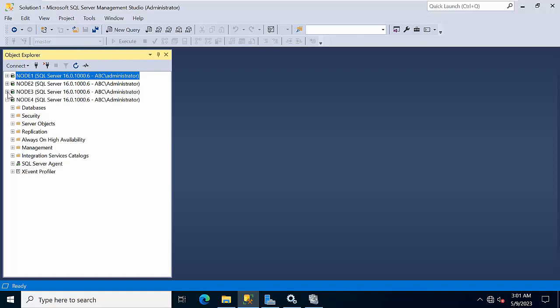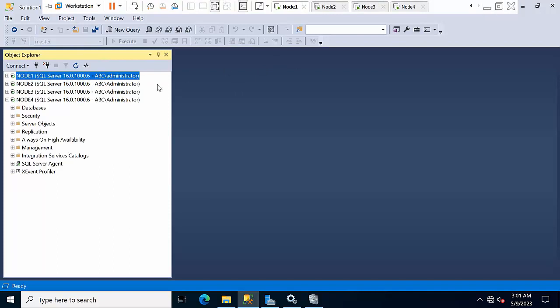Before failing over, we need to check readiness — specifically the last hardened LSN — and we need to change the distributed availability group to synchronous commit mode. Let's see how we can do that.